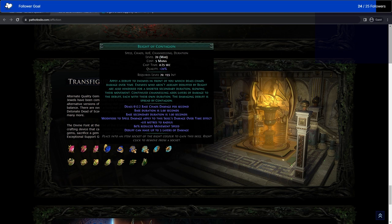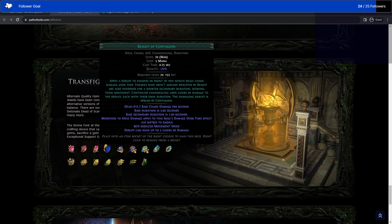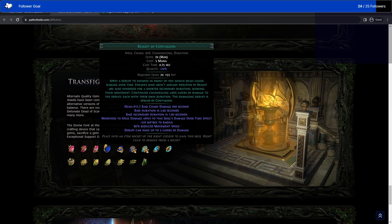Blight of Contagion. So this is Contagion and Blight together, like causing each other, which is interesting. While Channeling adds layers of damage to the debuff, each of them duration. Damaging buff is spread by Contagion. So this is kind of like the old Frostbolt Ice Nova combination, except for this is your Contagion and your Blight working together.